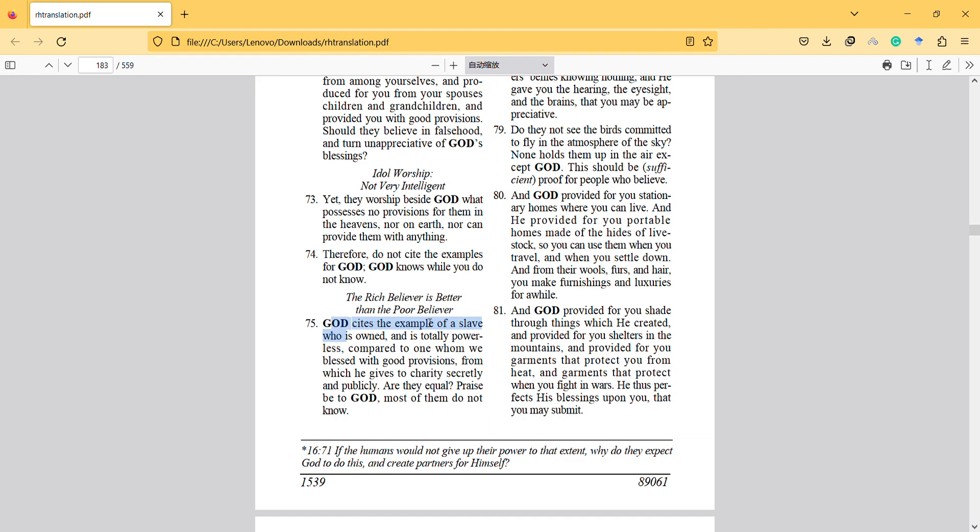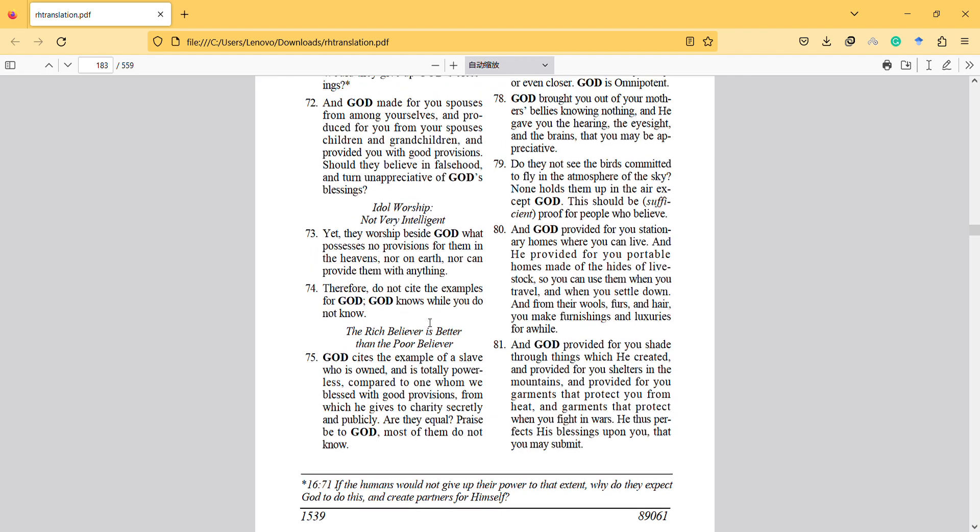Here we see that Rashid Khalifa interprets it as the rich believer is better than the poor believer.